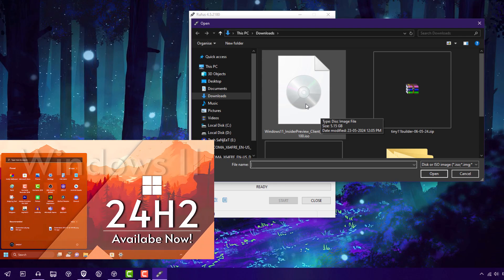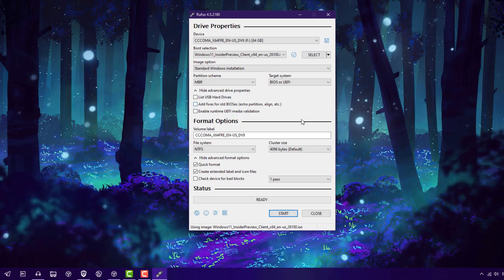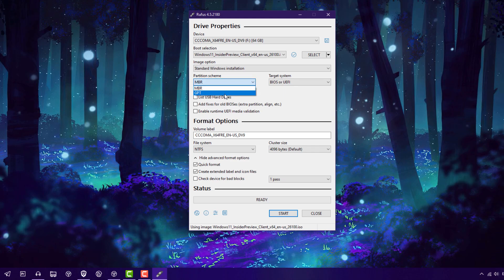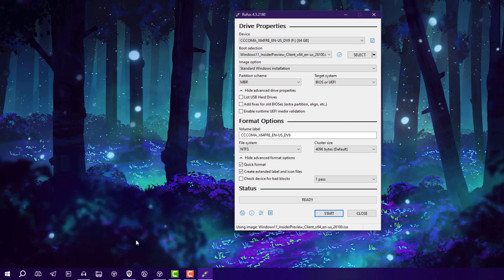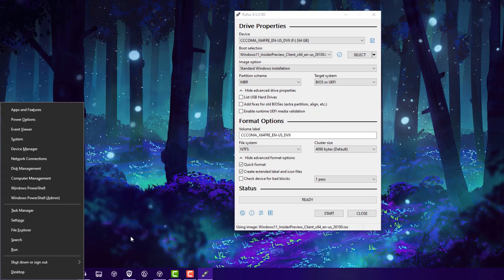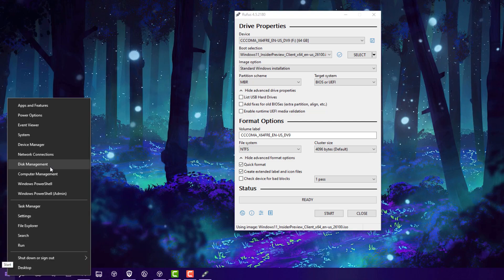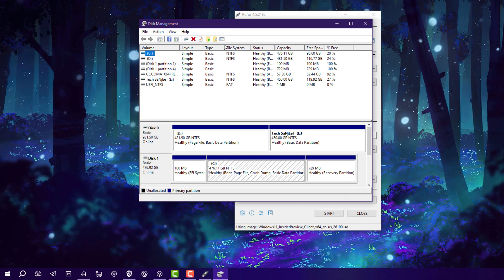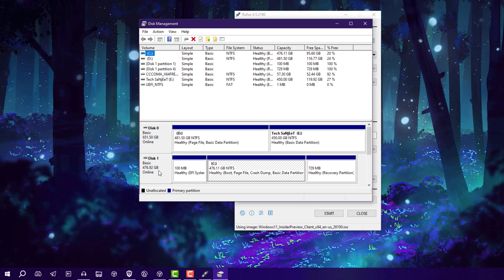Here's one more thing about partition scheme. You need to check which partition scheme you need to select. How you can check it? Just press Windows plus X key or just right click on this Windows logo, go into Disk Management.